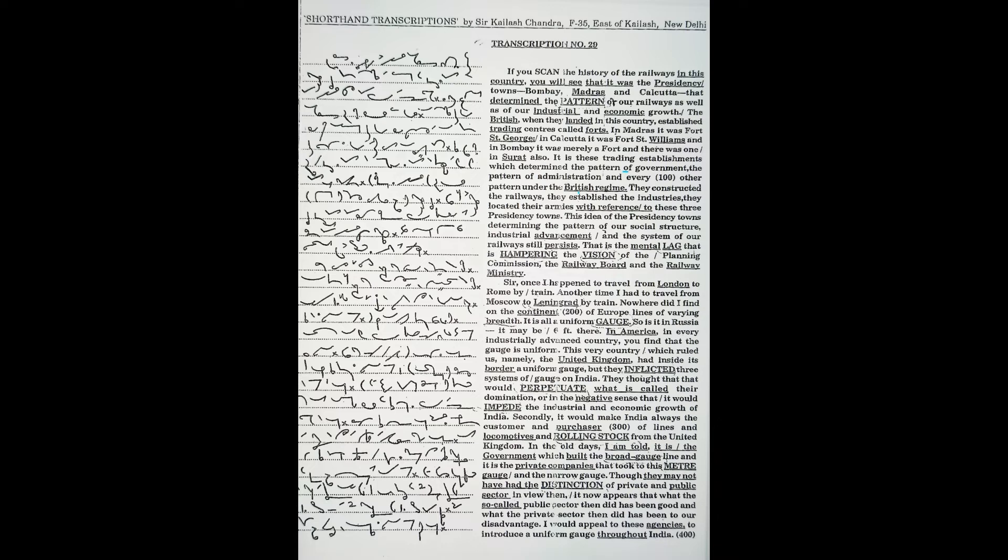So is it in Russia. In Russia, it may be six feet. In America, in every industrially advanced country, you find that the gauge is uniform.